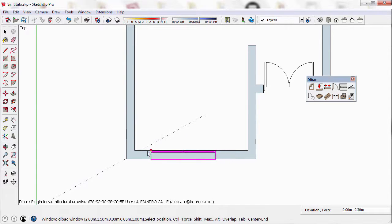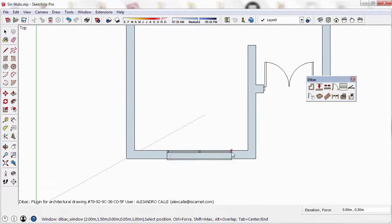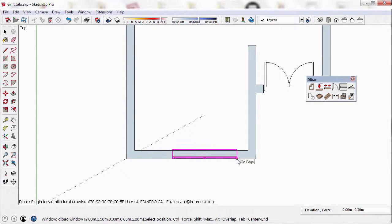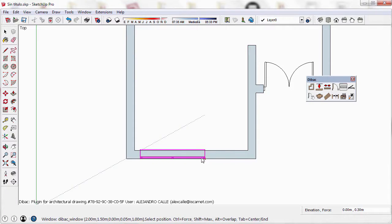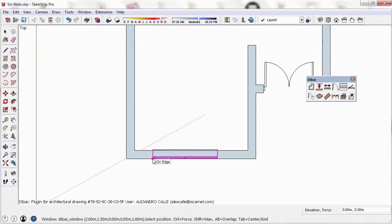It also changes its position depending on the location of the window in relation to the wall. So if I drag it towards the exterior, the window will change its orientation.